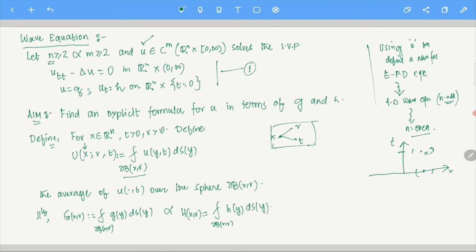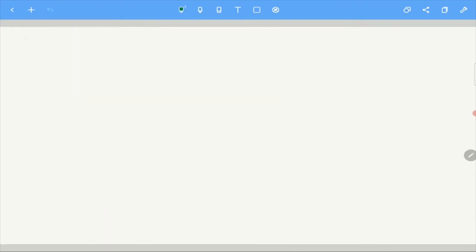For a fixed x, we regard capital U as a function of R and T, and once you do that, you find a new equation which capital U satisfies. This is the theorem called the Euler-Poisson-Darboux equation.